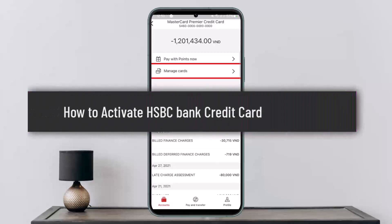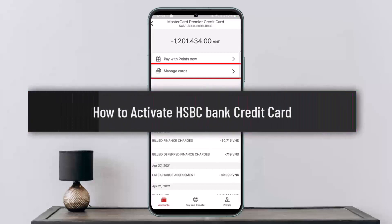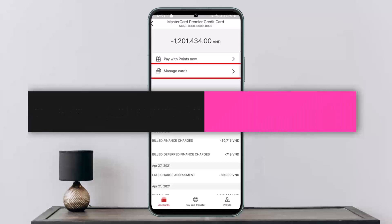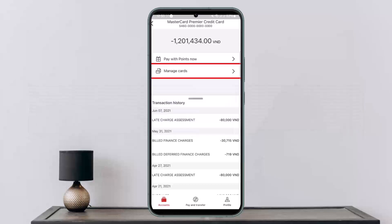How to activate your HSBC bank credit card. Hello everybody, welcome back to my channel, this is me Peepin Wisnet. Today I'll show you how you can activate your HSBC bank card or the credit card of the HSBC bank. The process itself is quite simple and quite easy, so let me guide you through.